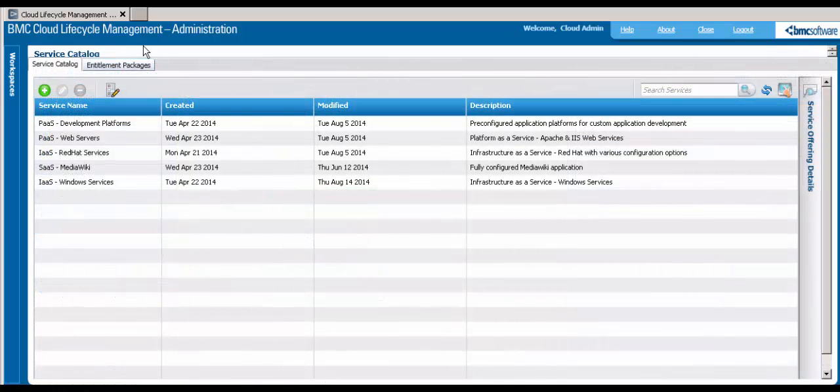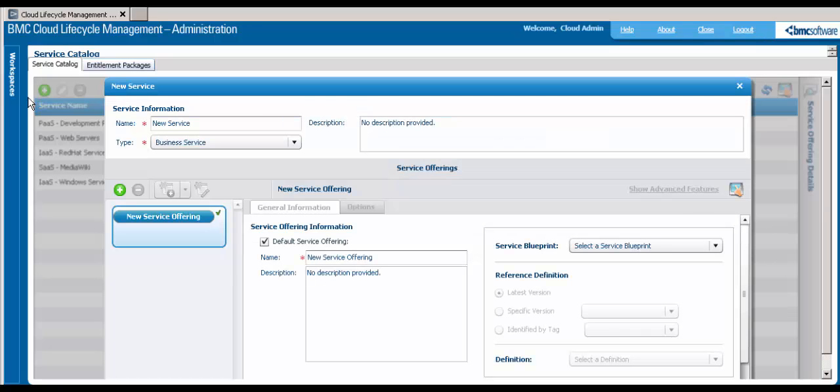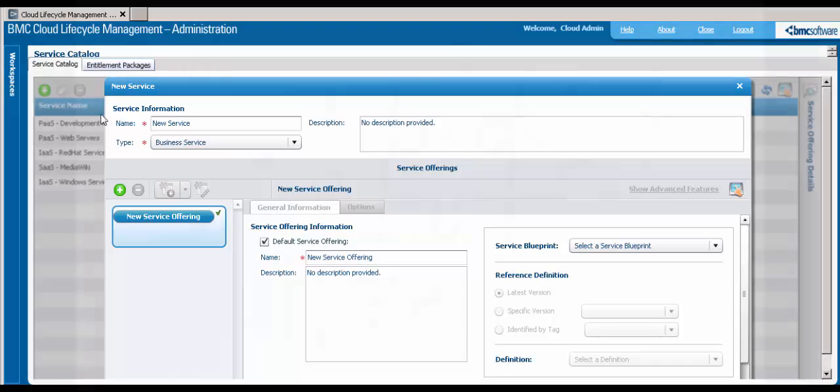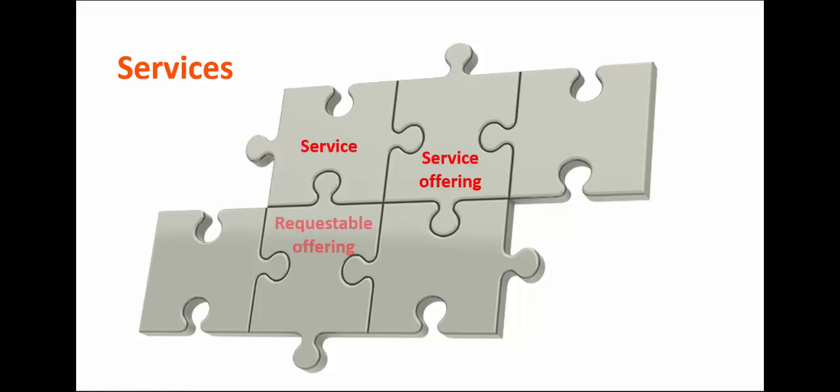You'll use the Service Catalog workspace to add requestable services for cloud users. The pieces of the puzzle for creating services are Service, Service Offering, Requestable Offering, and Service Options.